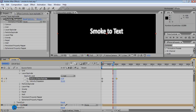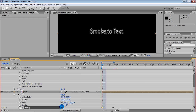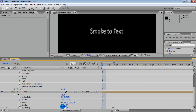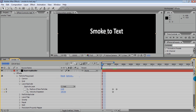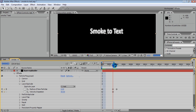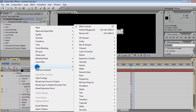Now let's smoothly hide the text layer so that after the second frame only particles will be visible. Here are our particles, but we need not particles but smoke. Fast Blur will help us to make the particles look smooth.